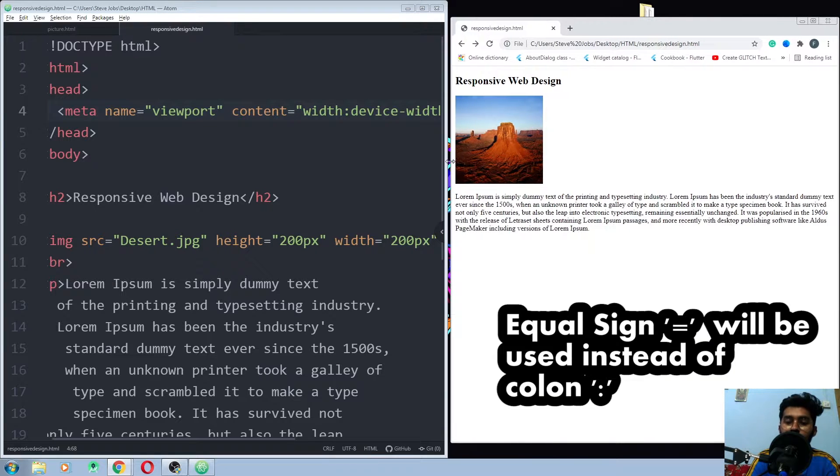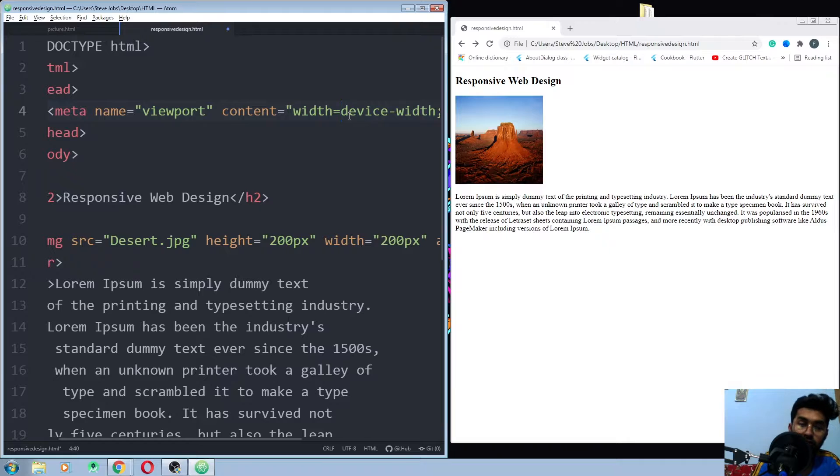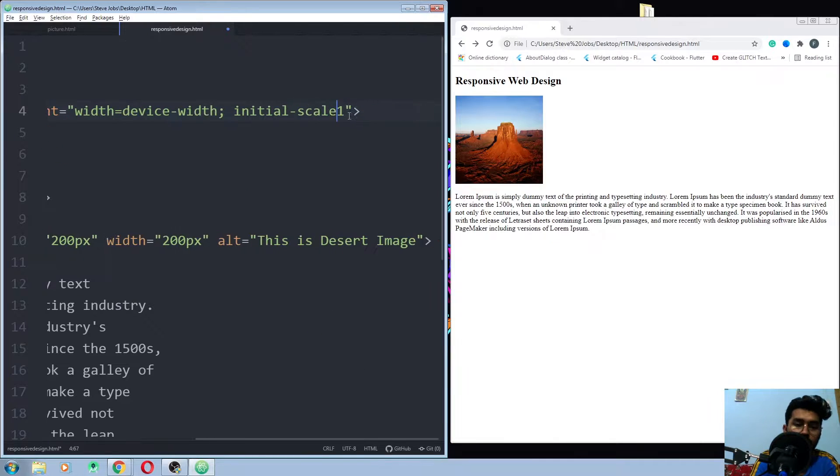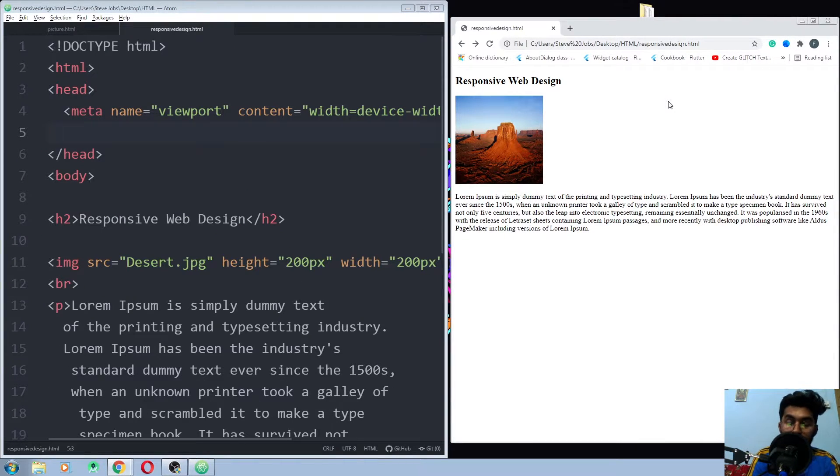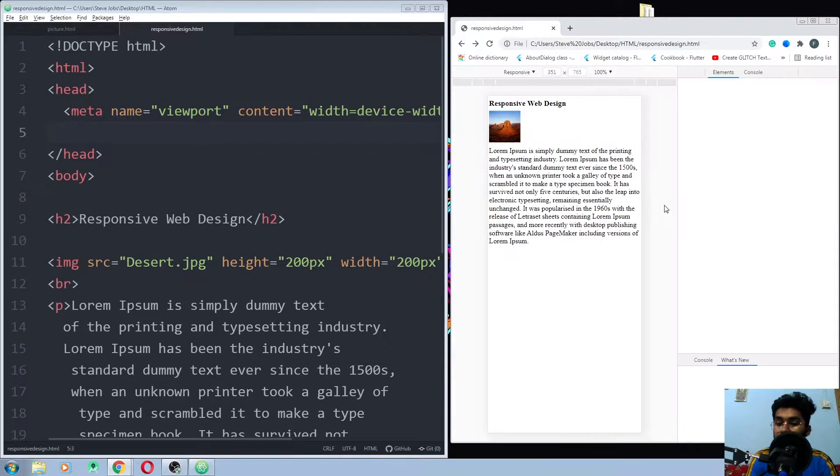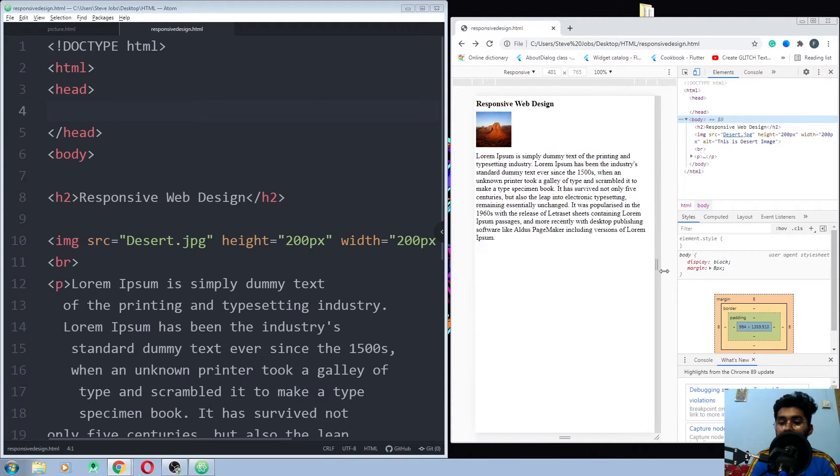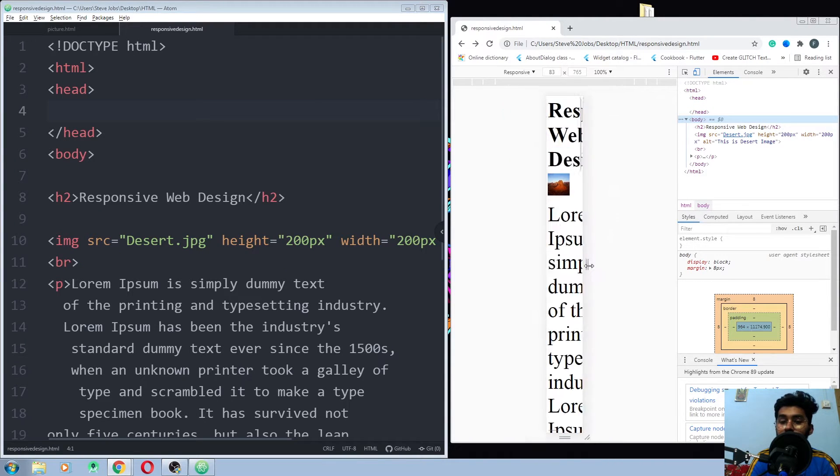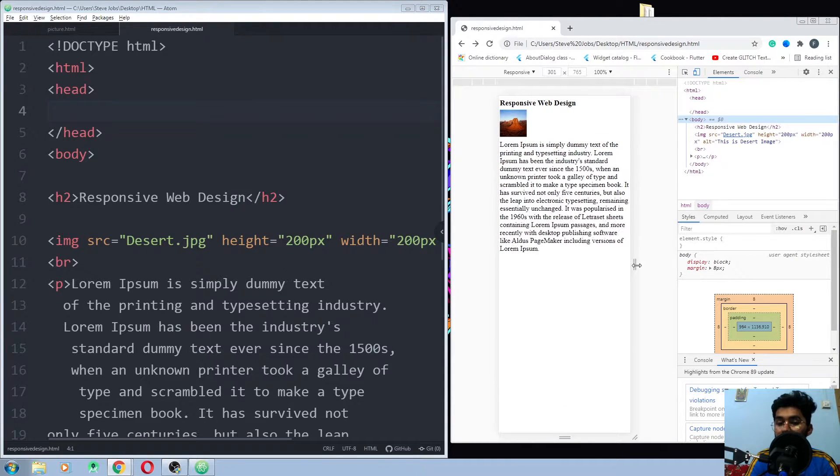One more thing here - you won't see any difference in the Windows browsers. For checking out the difference when you use the viewport and when you don't use the viewport, you have to go to the inspect and put your web page into the mobile mode. So this is when you don't use the viewport,